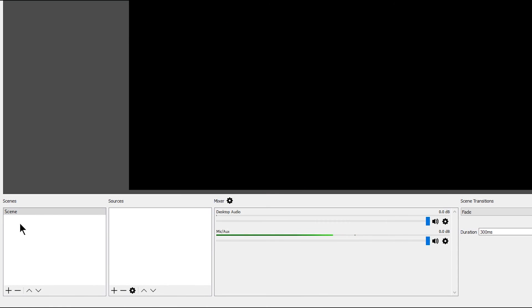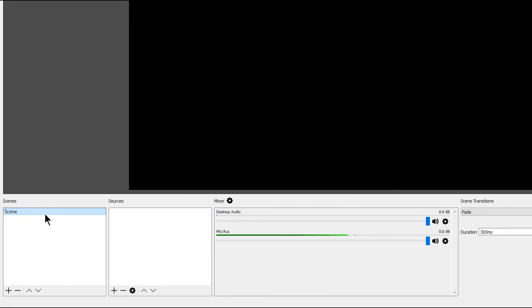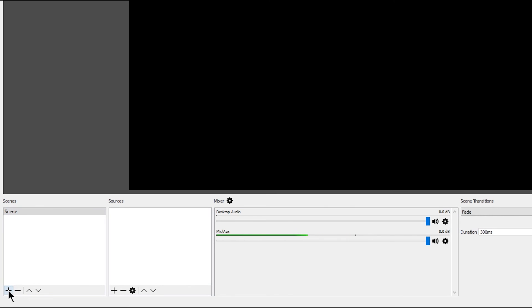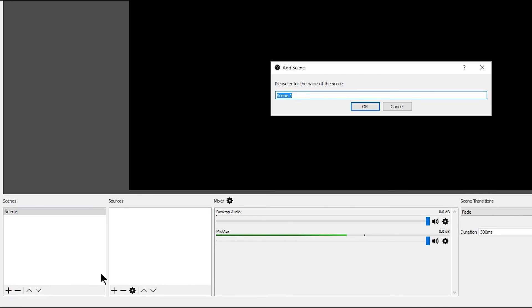You can switch between scenes on the fly while you're live streaming. Next to scenes you have sources, and sources are the individual pieces of content or elements that make up your scene. Within a scene, one source could be my screen capture, another could be my webcam, and another could be my logo.